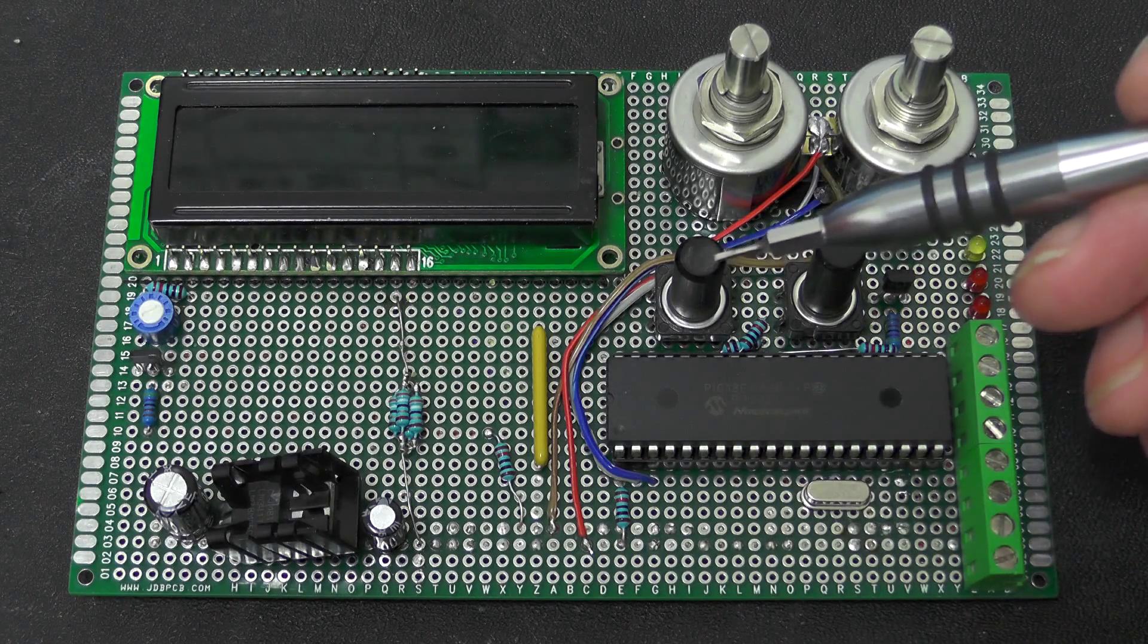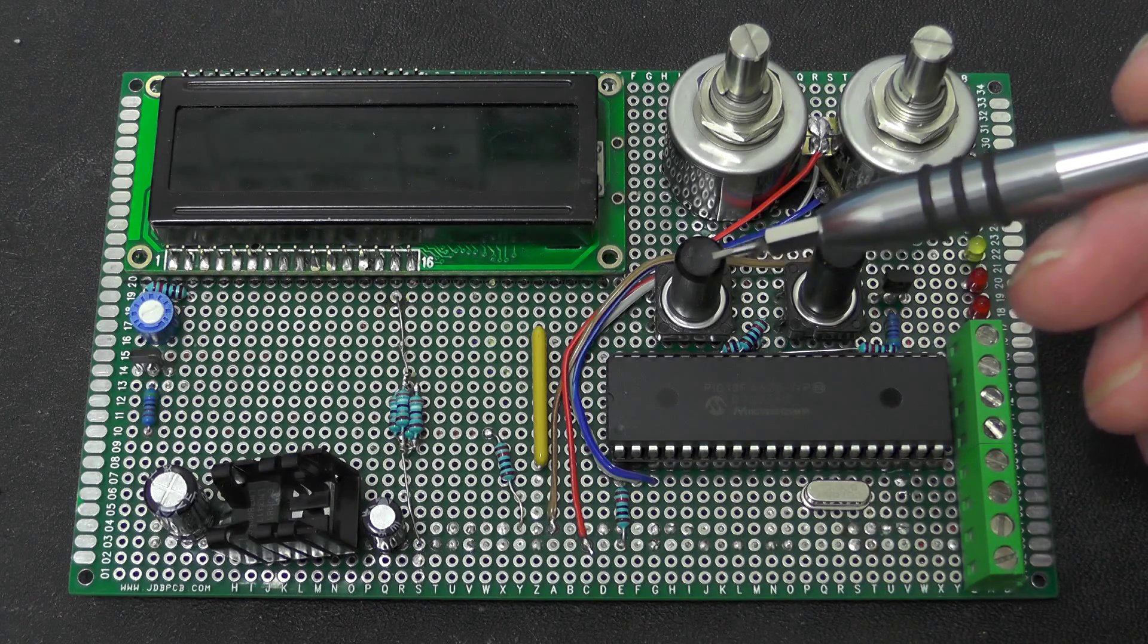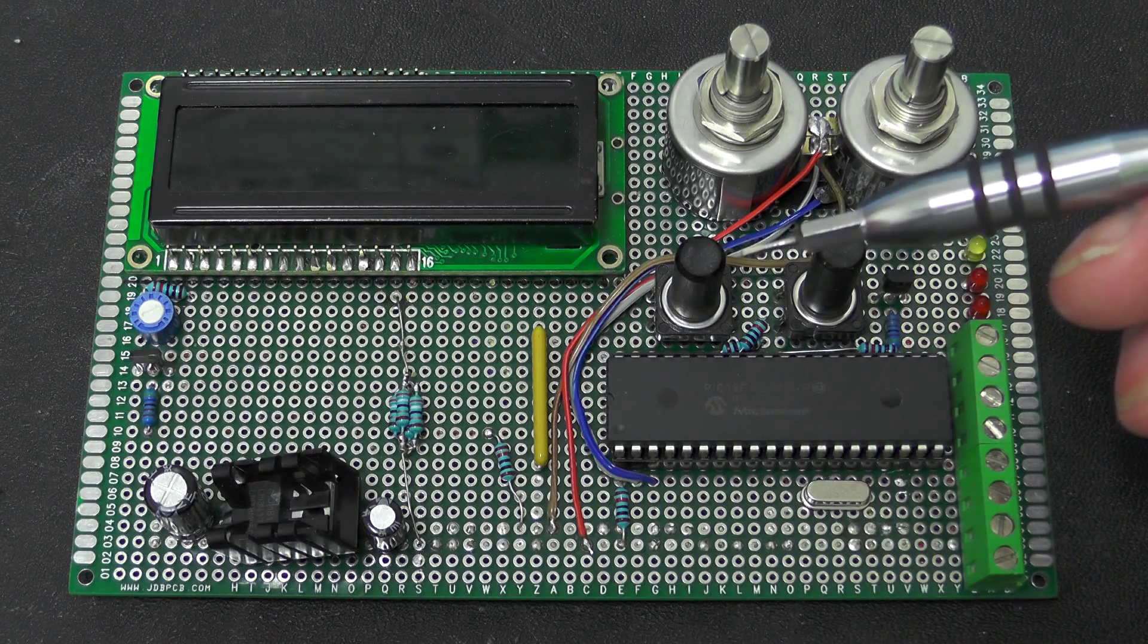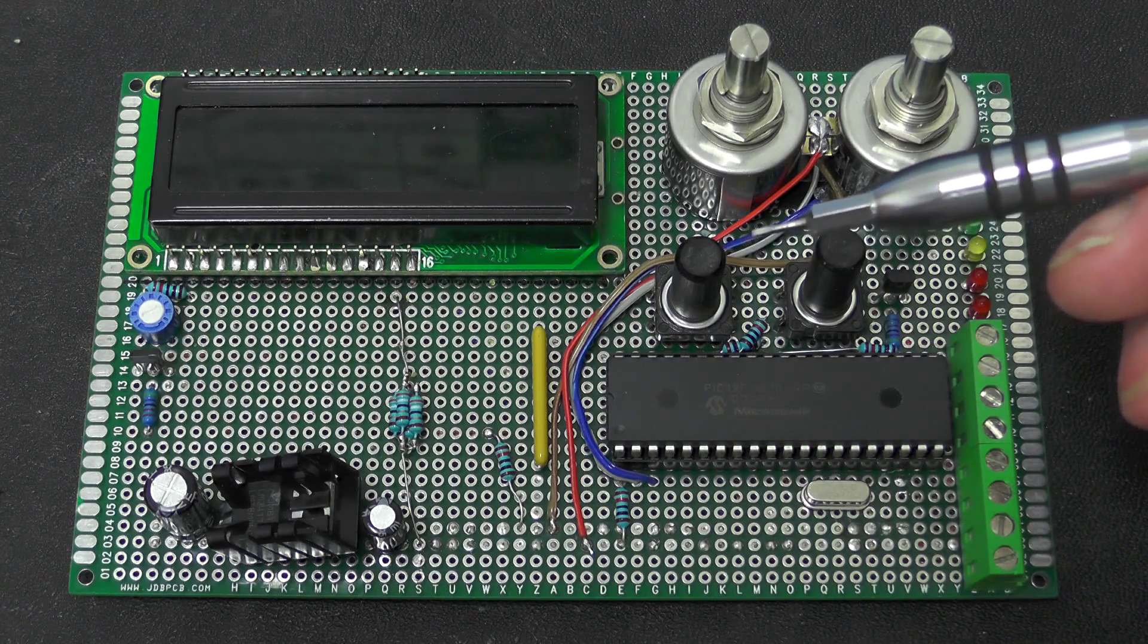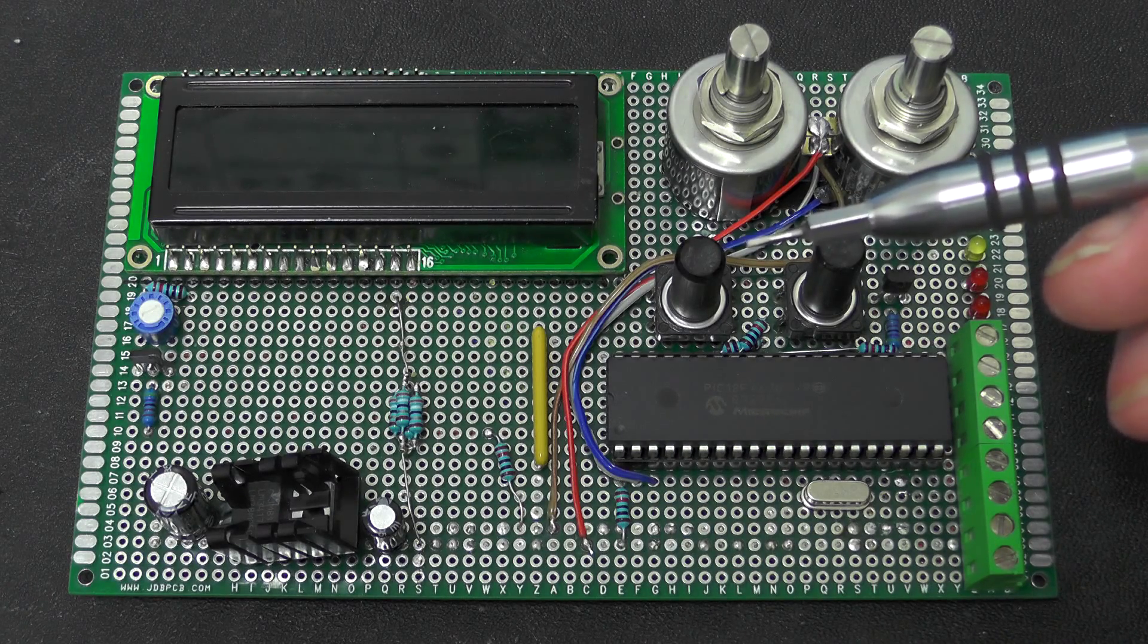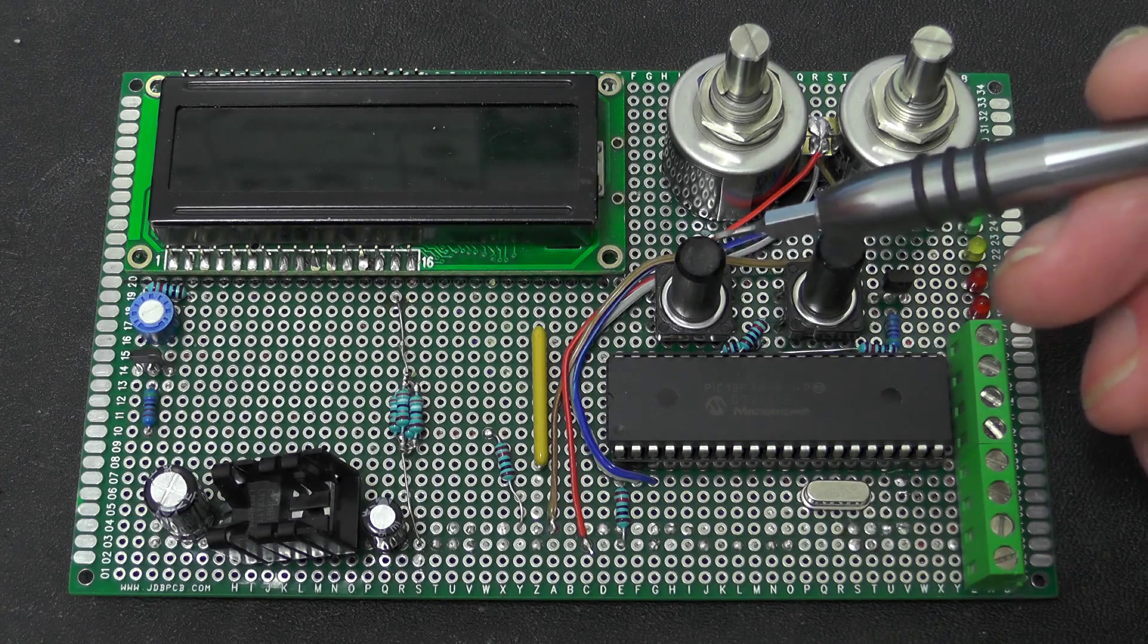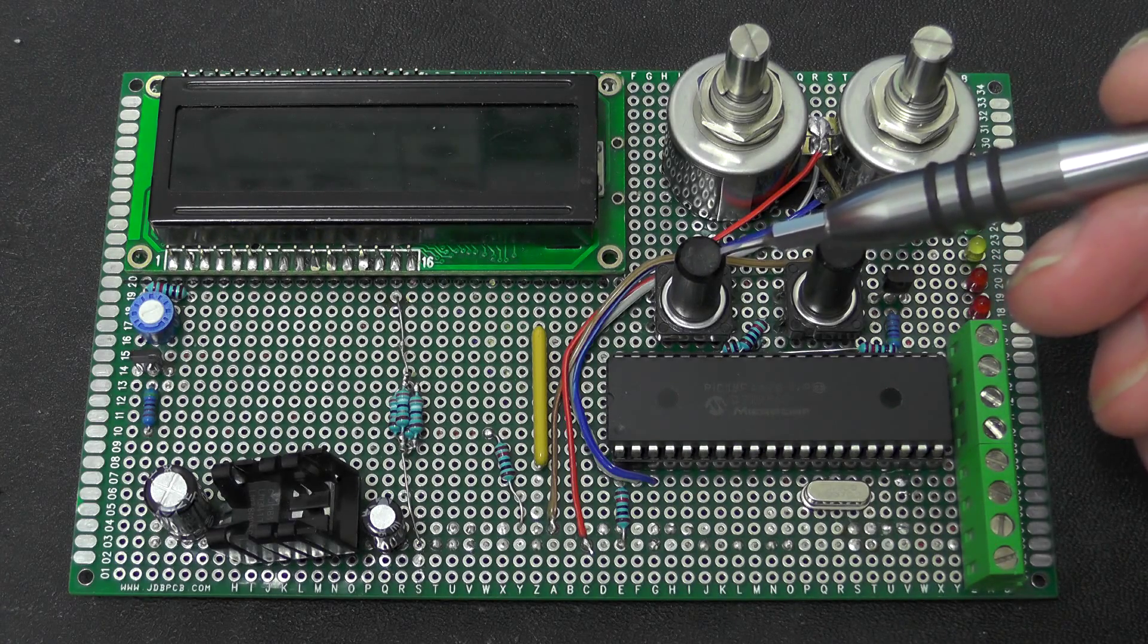This one here just allows you to arm and disarm the unit because one thing I found when I was playing about with this initially is I kept on firing the flash accidentally when I was setting things up so having an arm and disarm button was pretty essential.